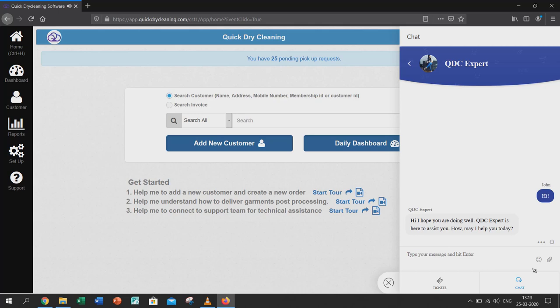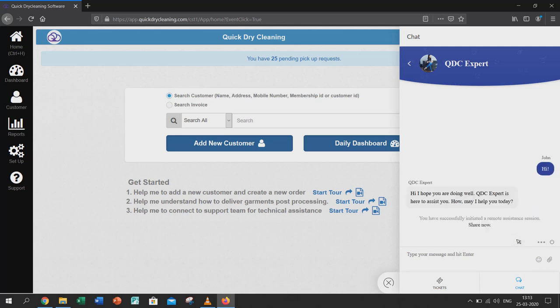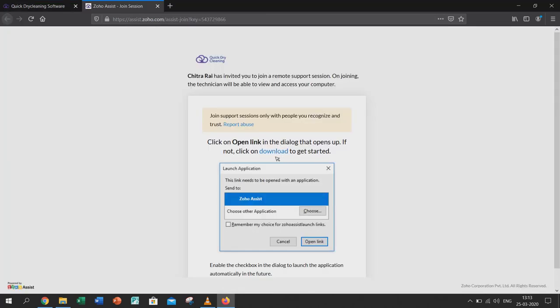After that, you will see a message from QDC experts. Click on the three dots under the message received and click on share your screen, then click share now.